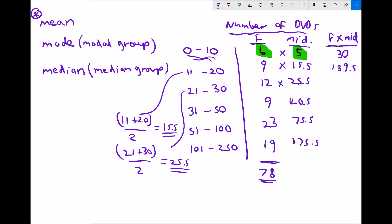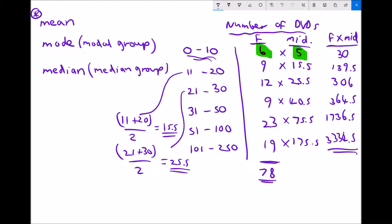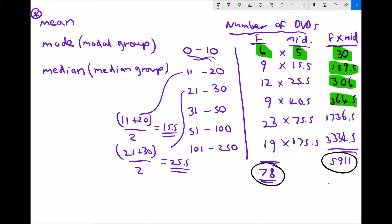We continue this down the table: 12 × 25.5, 9 × 40.5, 23 × 75.5, and 19 × 175.5. Adding all these products together — 30 + 139.5 + 306 and so on — gives a grand total of 5,911 DVDs. To find the mean average, we divide the total number of DVDs by the total number of people: 5911 ÷ 78 = 75.8 (to one decimal place).